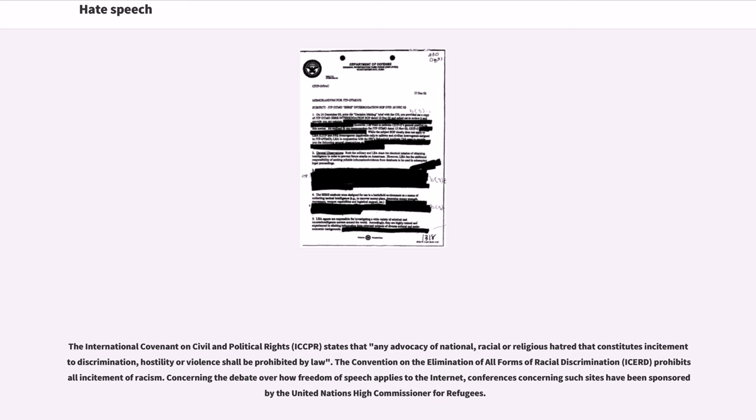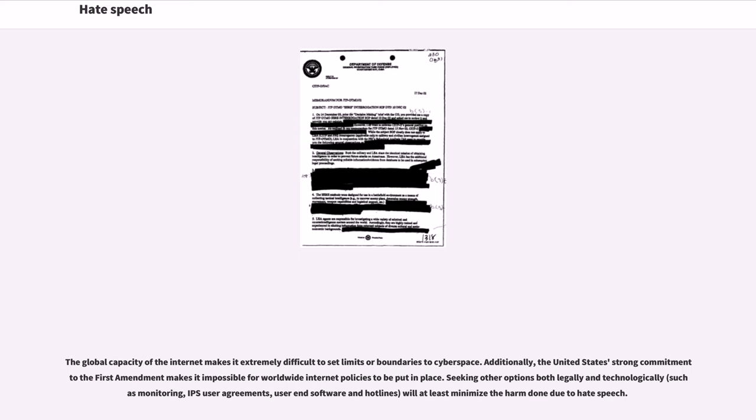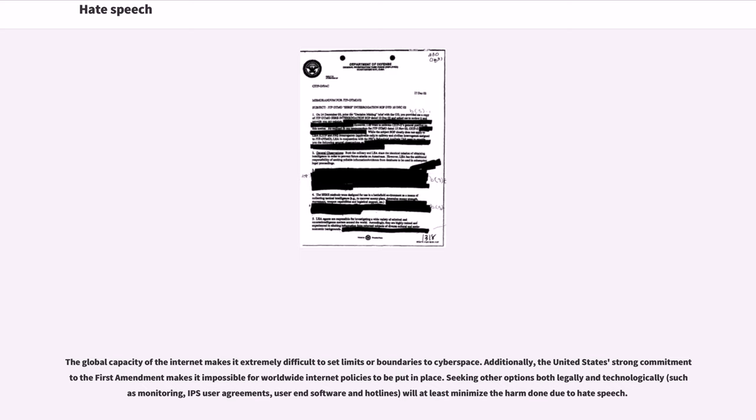Concerning the debate over how freedom of speech applies to the Internet, conferences concerning such sites have been sponsored by the United Nations High Commissioner for Refugees. The global capacity of the Internet makes it extremely difficult to set limits or boundaries to cyberspace. Additionally, the United States' strong commitment to the First Amendment makes it impossible for worldwide Internet policies to be put in place. Seeking other options both legally and technologically, such as monitoring, ISP user agreements, user-end software and hotlines, will at least minimize the harm done due to hate speech.